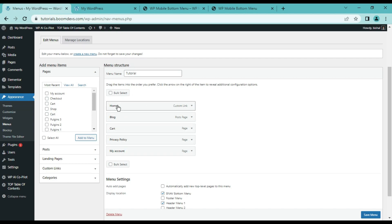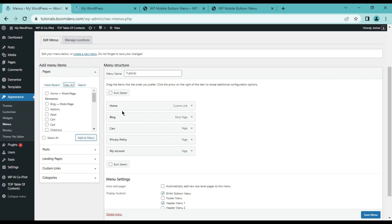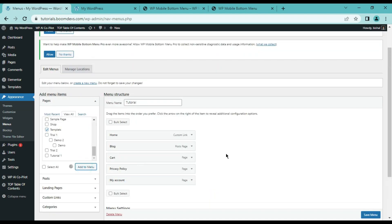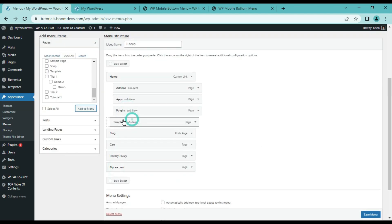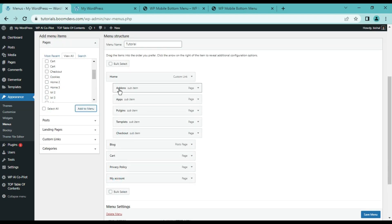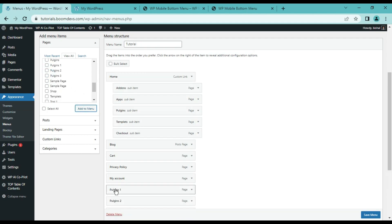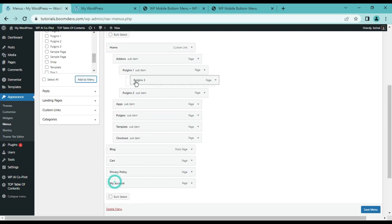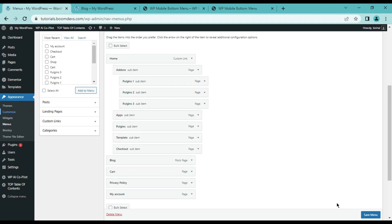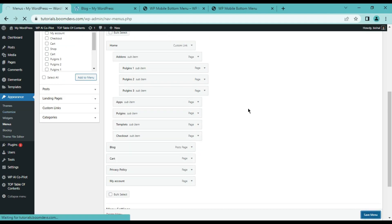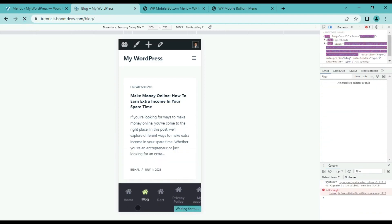Here we will create the menu that we want to show in our mobile menu — like main menu, submenu, child menu, subchild menu, etc. If you are familiar with WordPress then you will definitely know how to create a menu. Let me just create the menus. Once the menu is created, click on the save button. You can see the menu I created is now showing in the mobile menu.